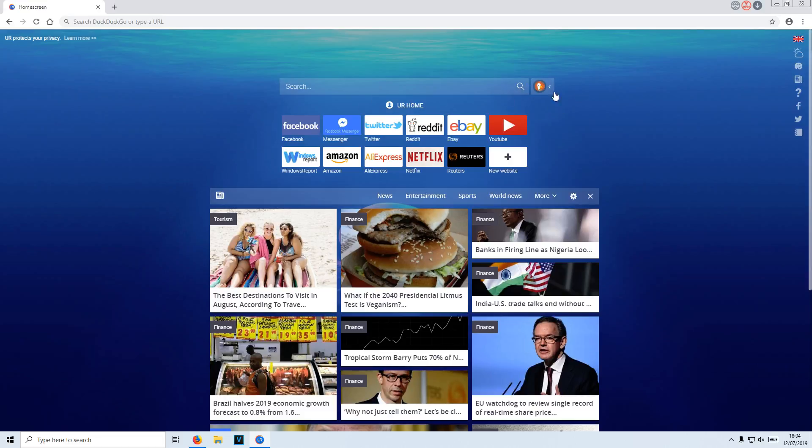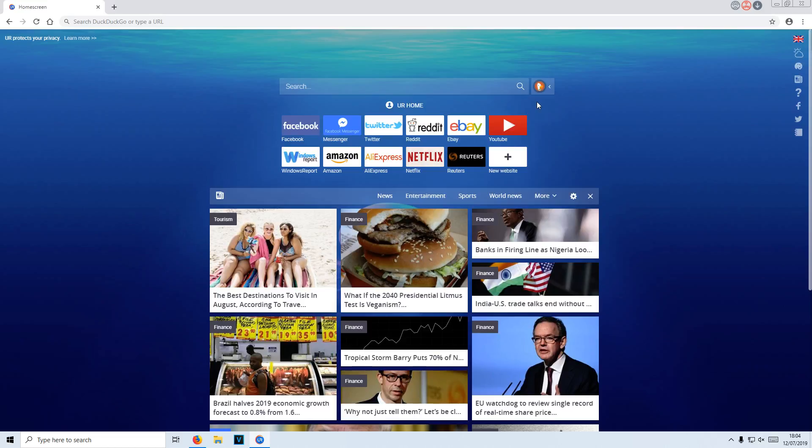If yours hasn't done this yet, just simply hit F5 to refresh the page. And that is it. Like I said, this is a fantastic web browser. It really does keep your privacy nice and safe. It does protect you very well.